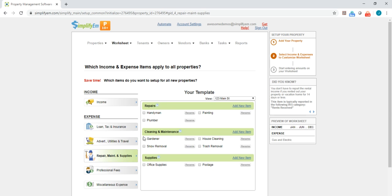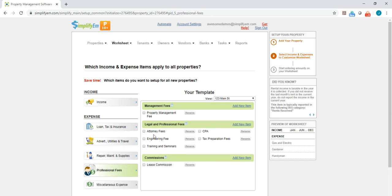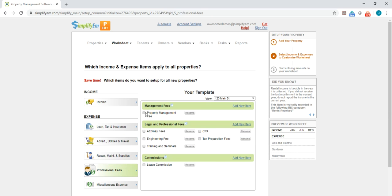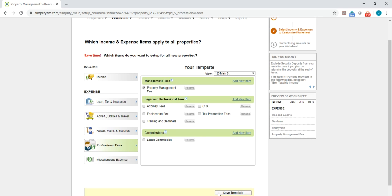I'll just checkmark a couple more. Okay, great. So now I'm going to save my template.